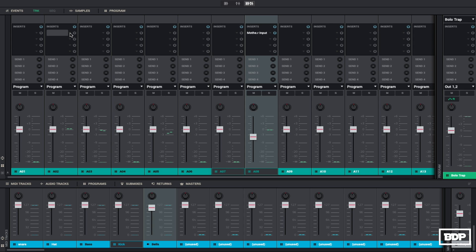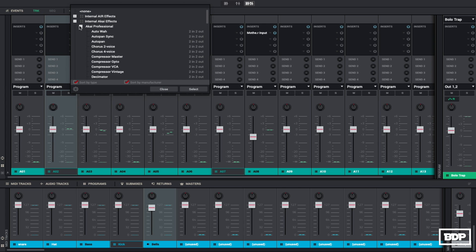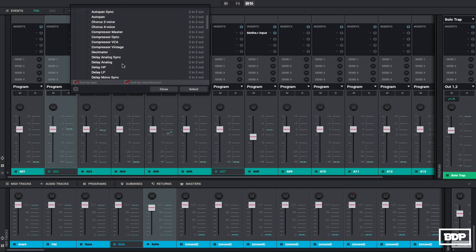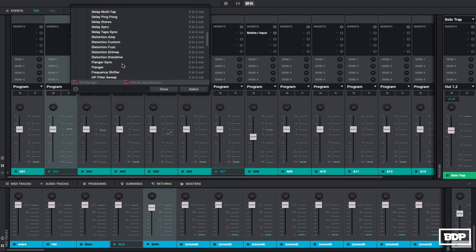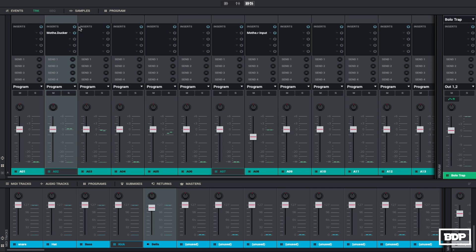Okay, so now we have the mother ducker input, which is on the kick, and that is sending that signal to the actual mother ducker. So when we play them, this is how it's going to sound. It's going to really sound squashed because of the standard setting that they have it.